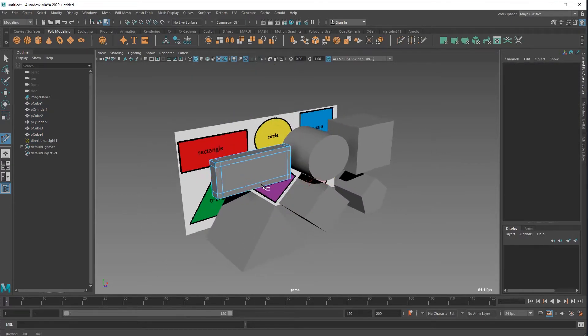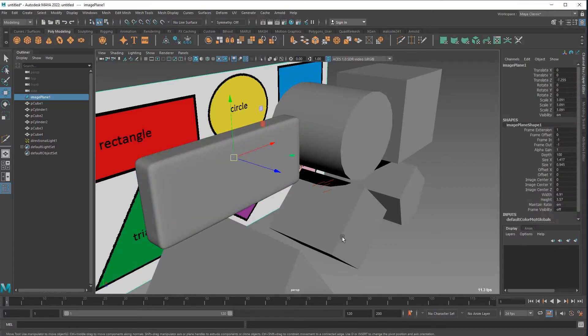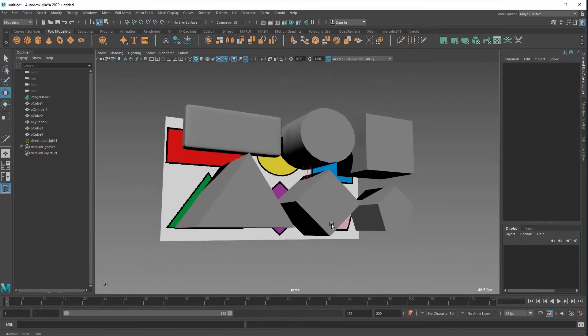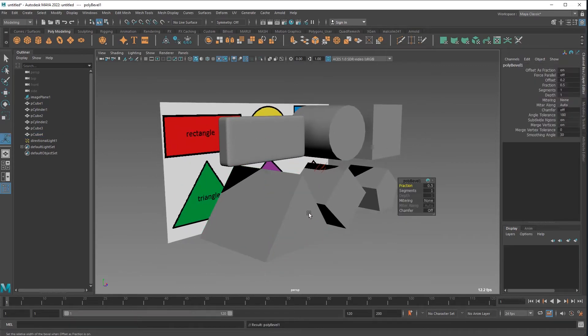Here we go, I'm using the multi-cut tool to add edge loops. So there you go, that's how you do that kind of sub-d modeling, pretty easy.